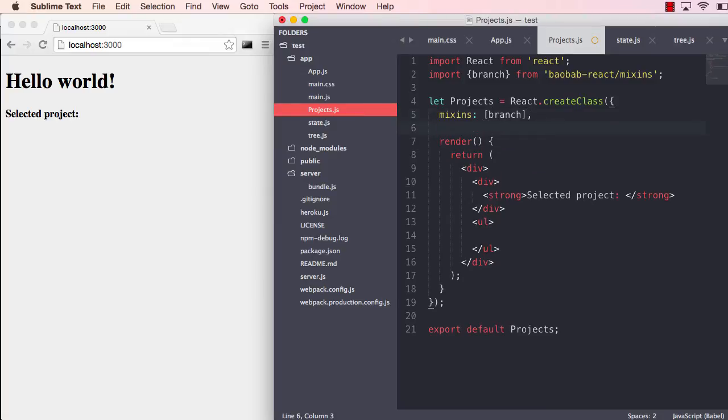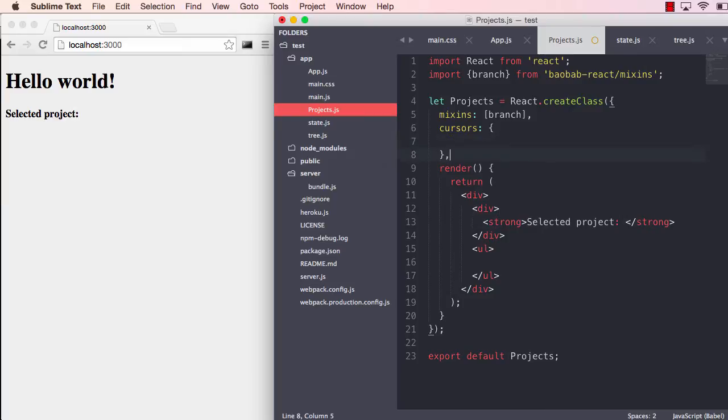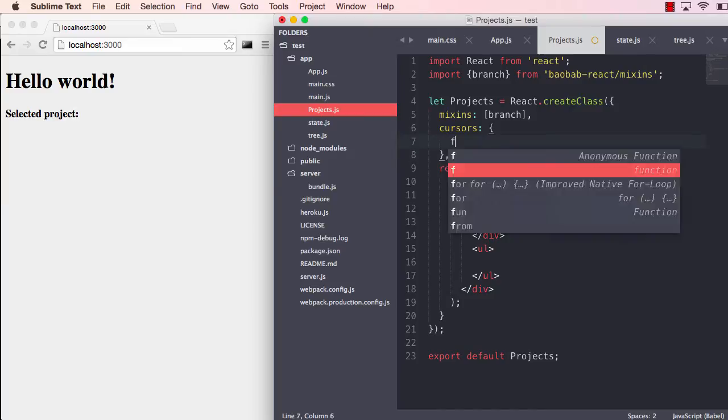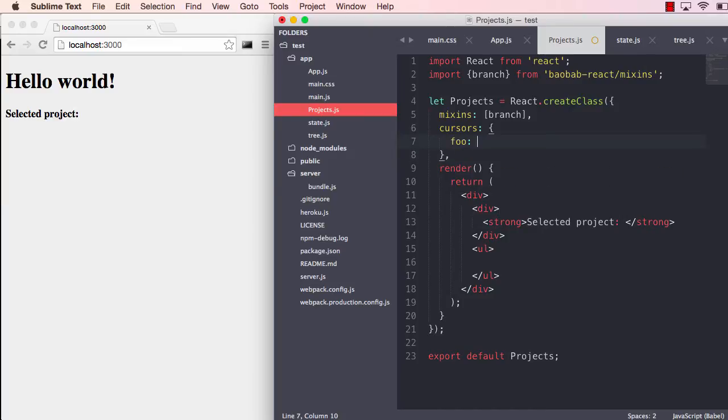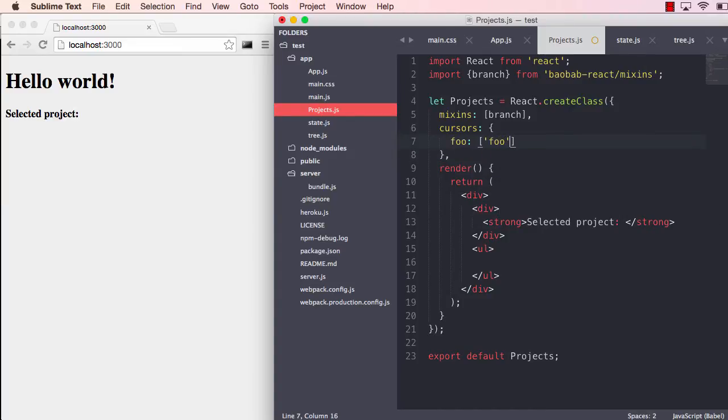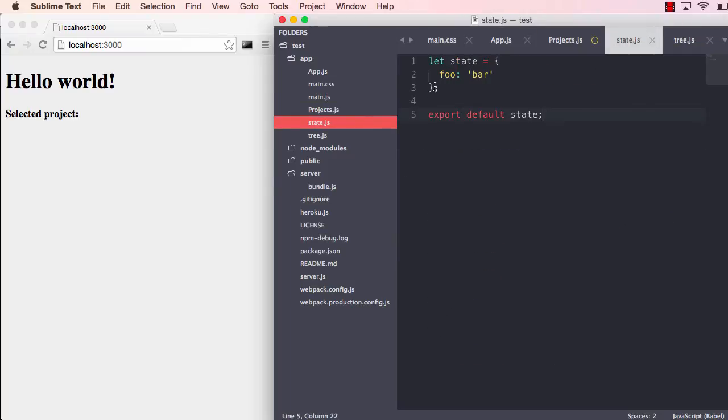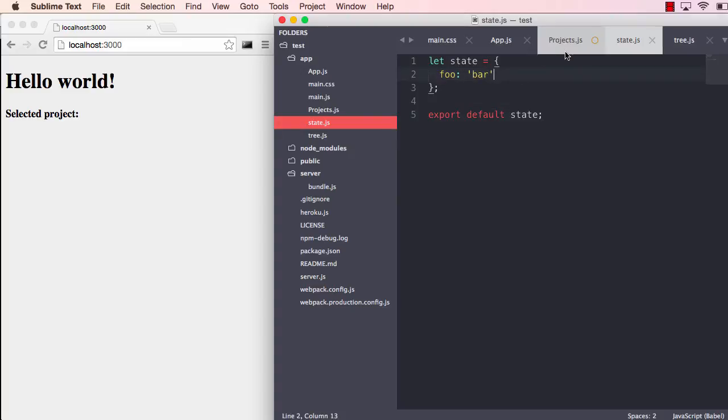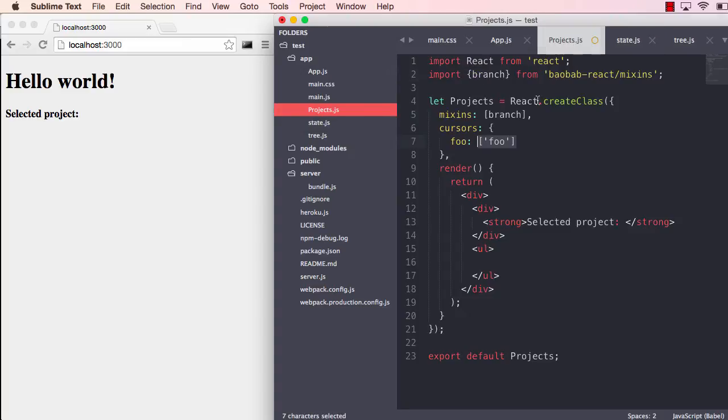We can use this special property called cursors and we will grab the foo branch. This is a path into the tree, and if we look at state, it's just foo. So now it will grab the value bar.